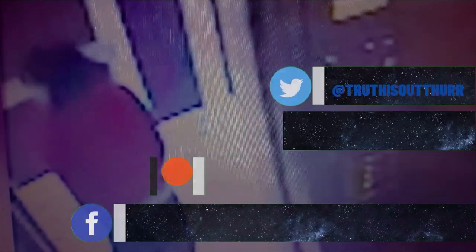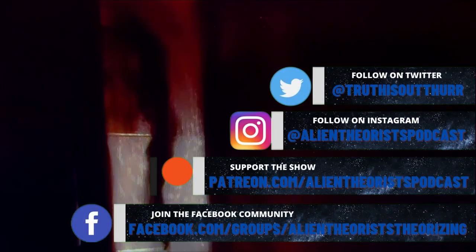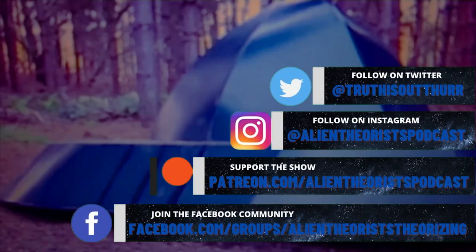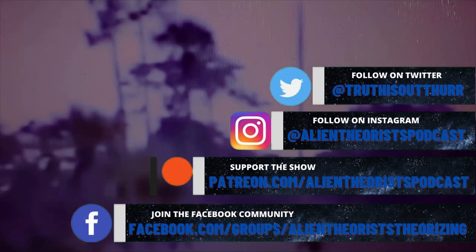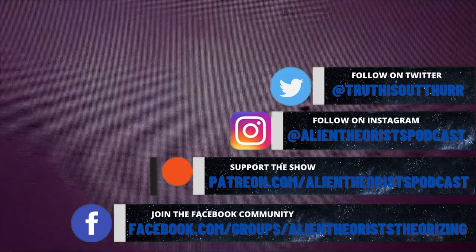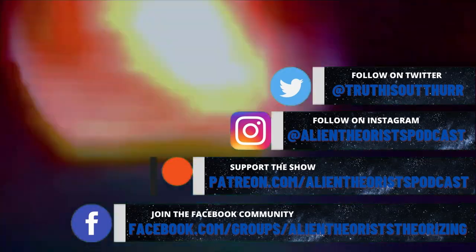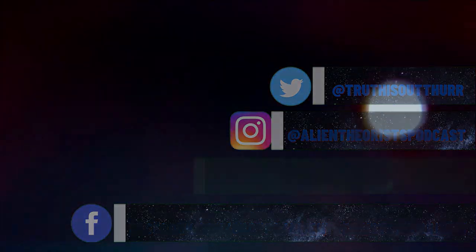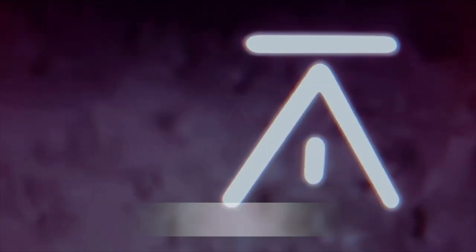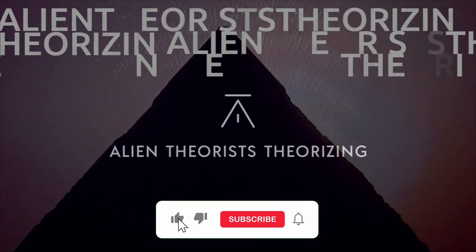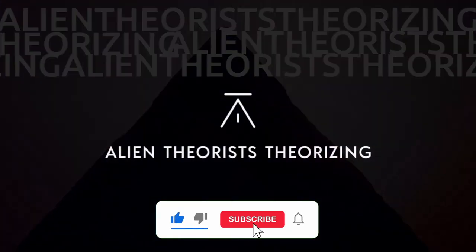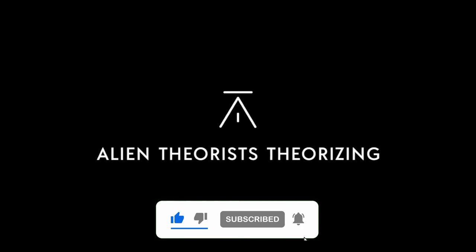To keep up to date with all things Alien Theorists Theorizing, follow us across social media on Twitter, Instagram, Patreon, and Facebook for updates on new videos and content on YouTube. Don't forget to click like and subscribe and hit that notifications button to keep those eyes on the skies with Alien Theorists Theorizing.